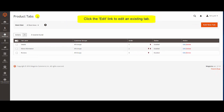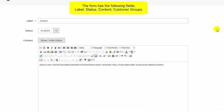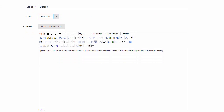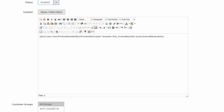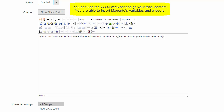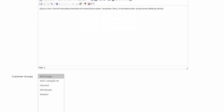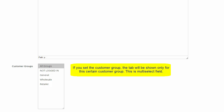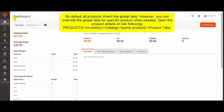Let's click Edit to edit an existing tab. The form has the following fields: set the status, use the Visivik to design the tab's content, then choose customer groups. When the customer group is set, the tab will be shown only for that certain customer group. By default, all products inherit the global tabs. However, you can override the global tabs for a specific product when needed.